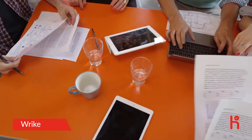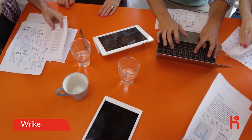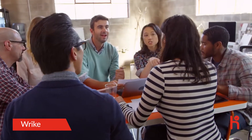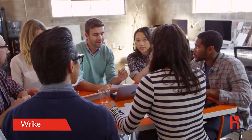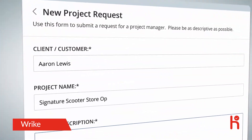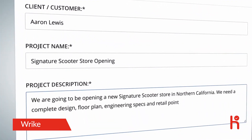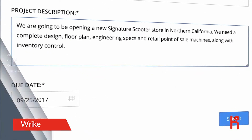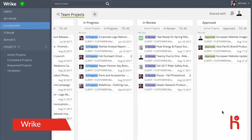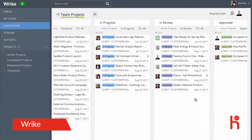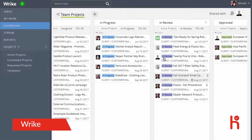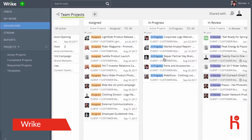With Wrike, you'll have more visibility on your projects, allowing you to complete them on time. Use request forms to easily capture new project requirements from your business partners. And start visualizing your workflow on your dashboard, where you can track and manage your projects at a glance.